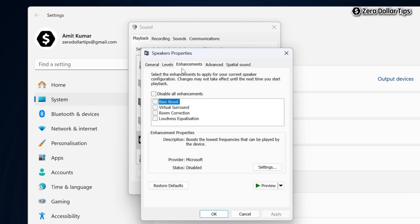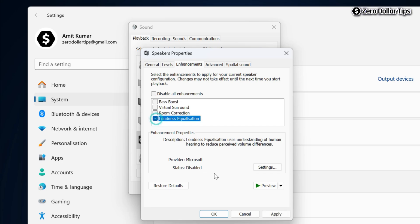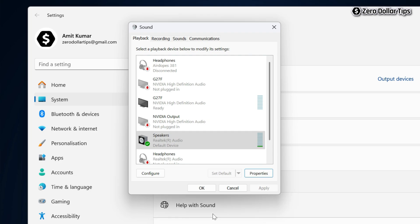If you have the enhancement tab in your sound setting, then to enable the loudness equalization, simply select this option loudness equalization, and then click on apply and then OK. The loudness equalization will be enabled on your system.